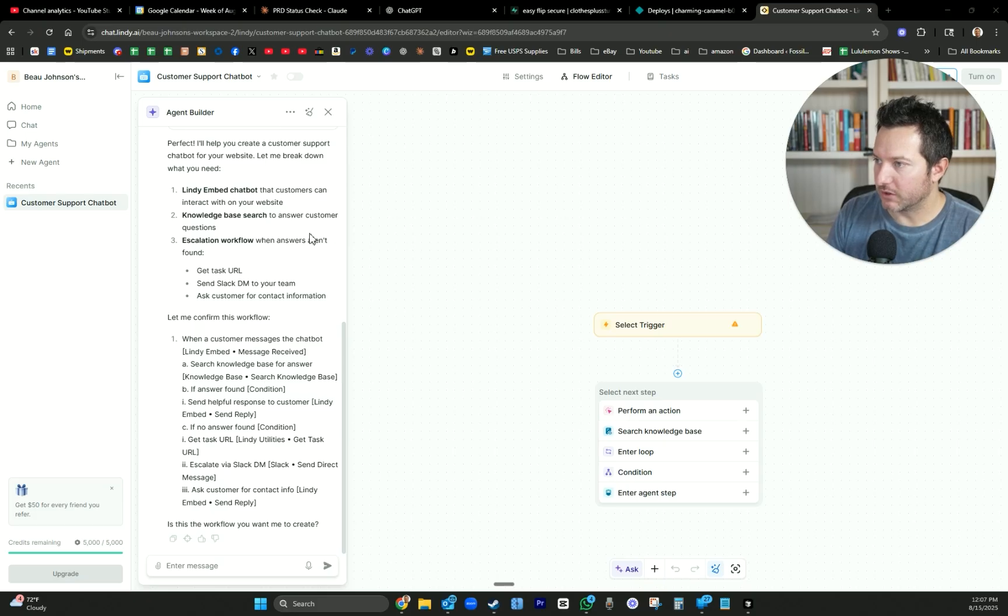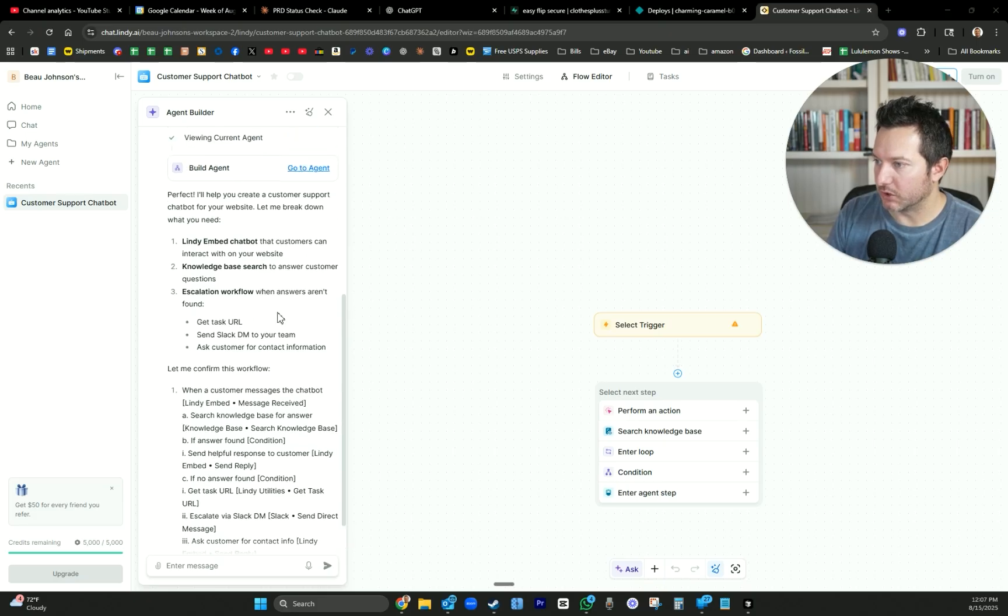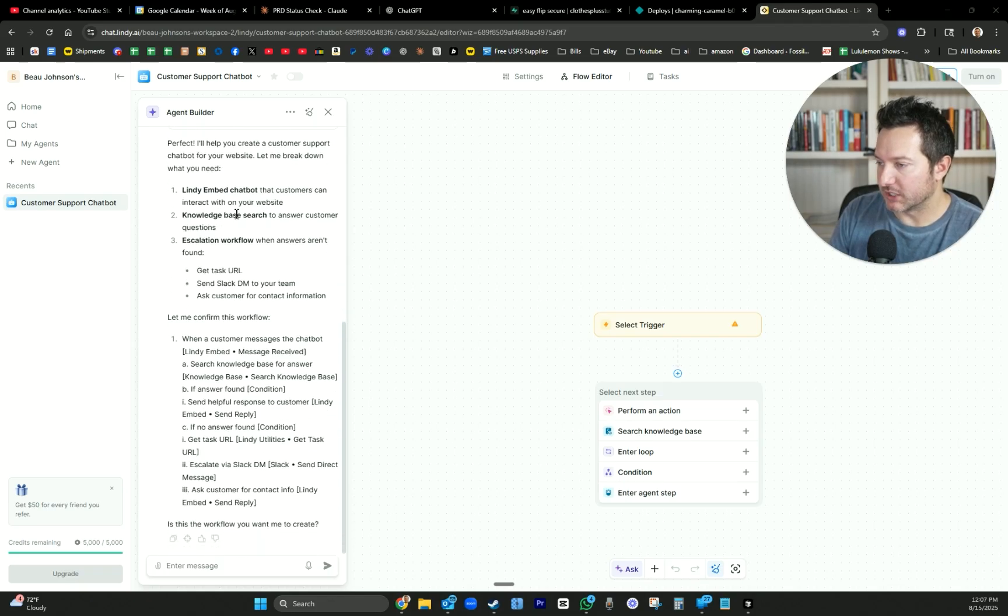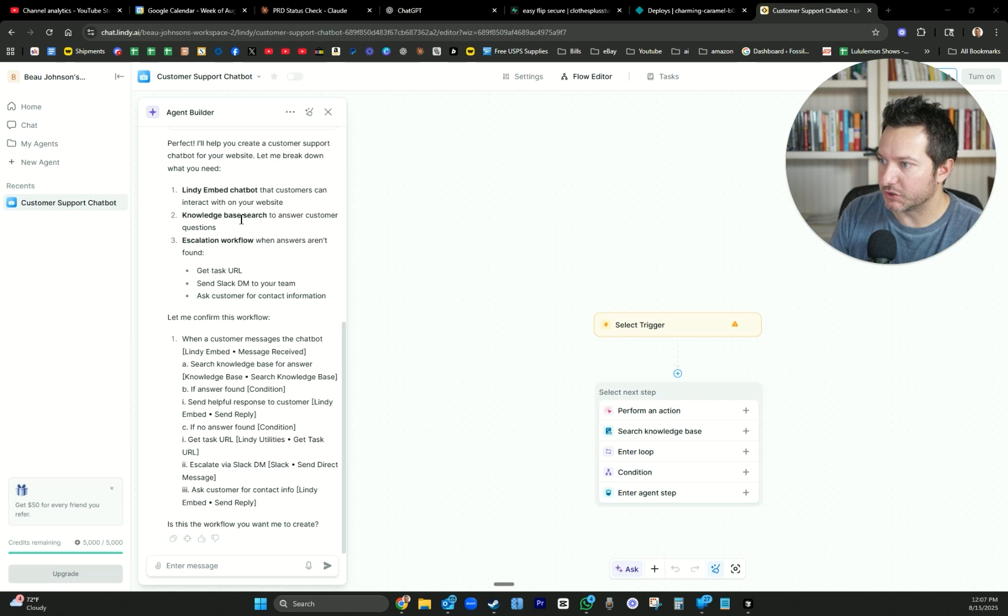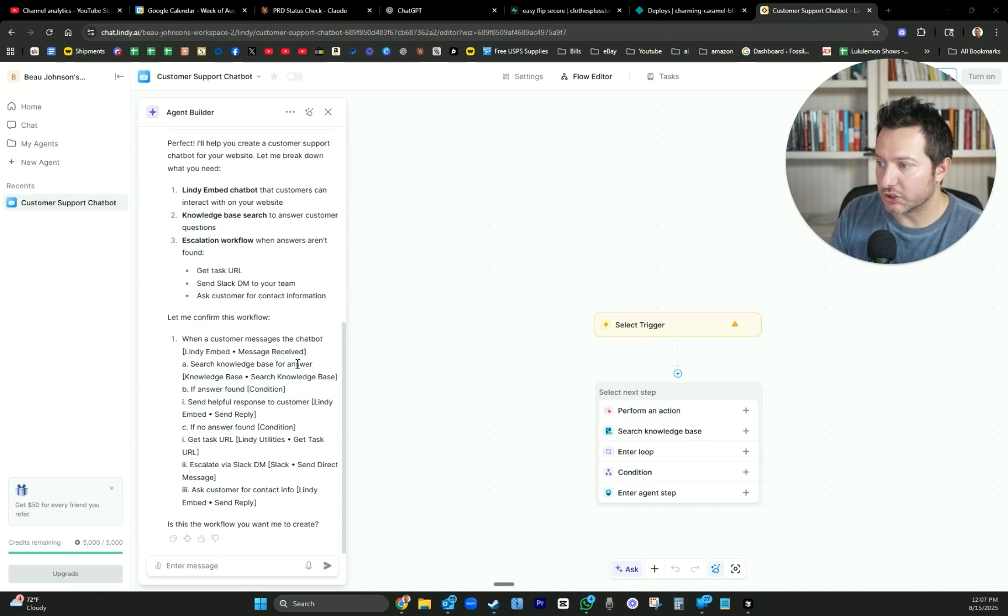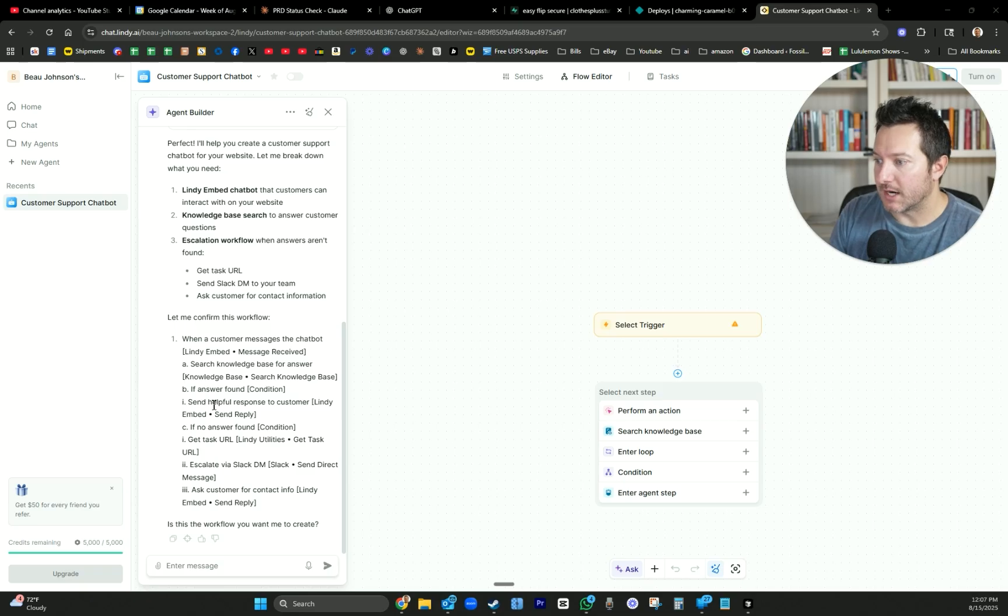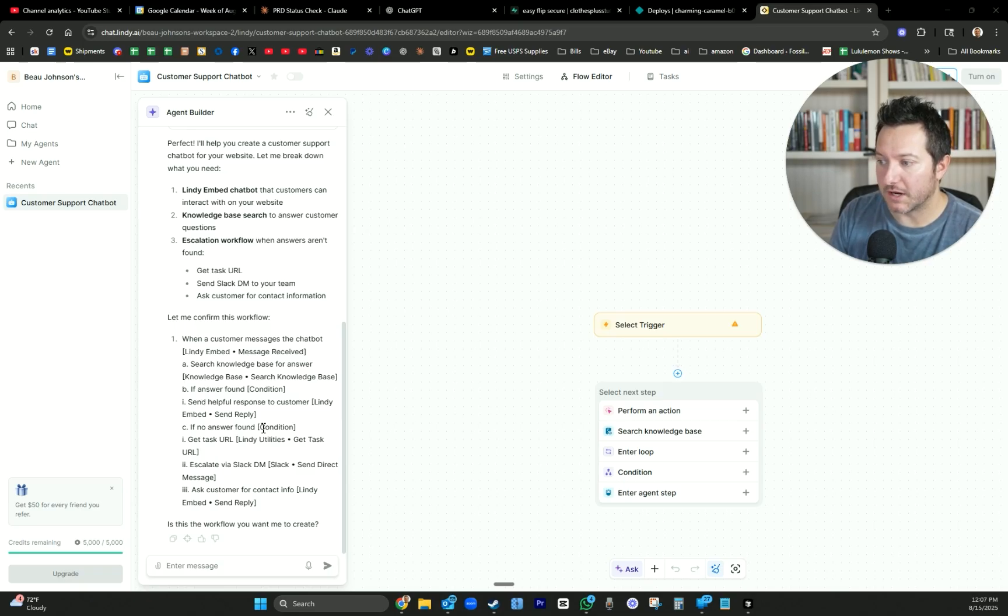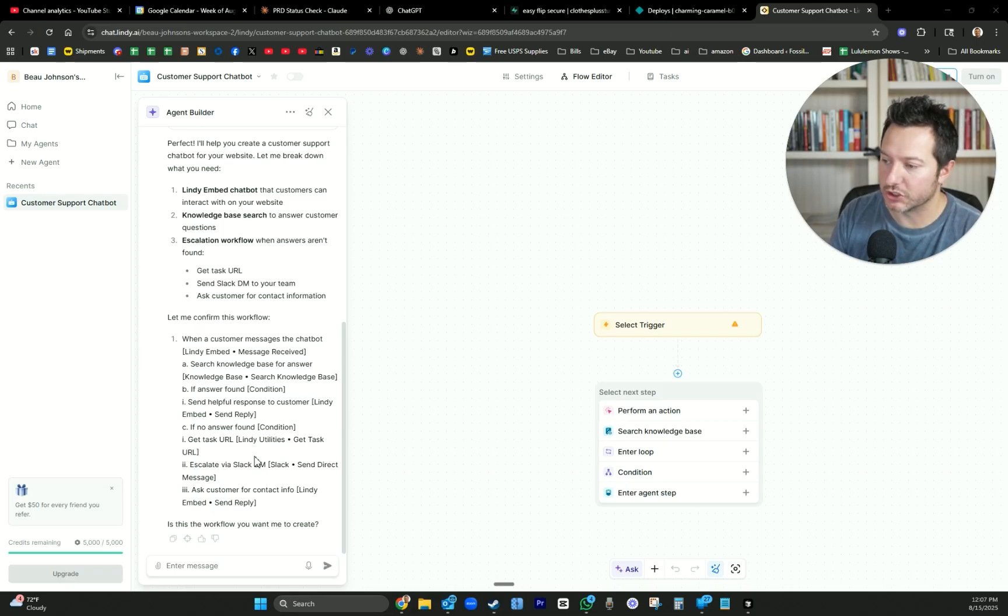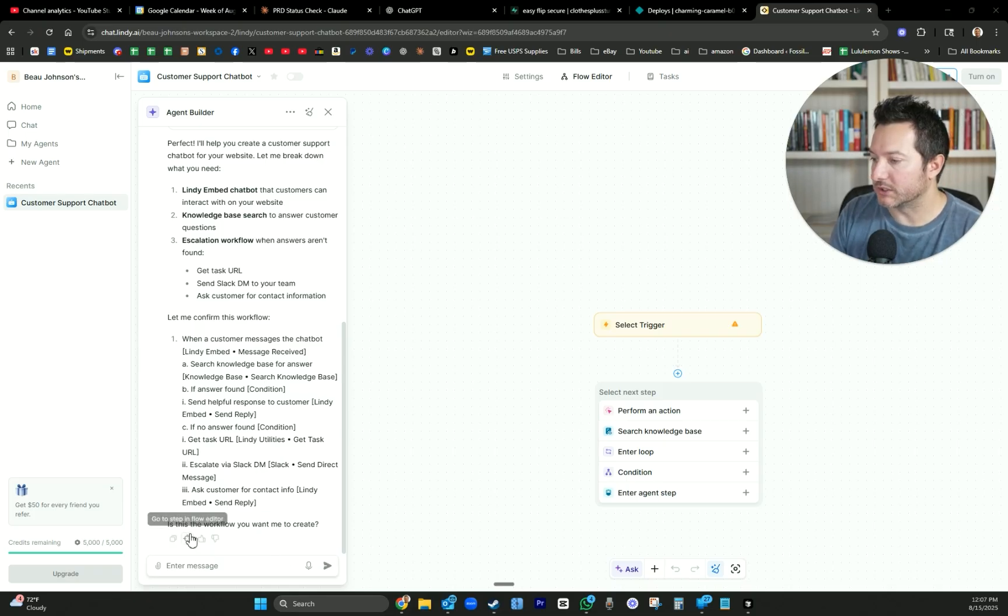It'll help you create your customer support chatbot. To get started at building this agent with the knowledge base integration, Slack escalation and contact collection features you described, you'll need to click the link to go to the flow editor. Once you're in the flow editor, I can guide you through the setup. Let's start building the agent. It should automatically get the components right, and then we're going to need to fill in the details.